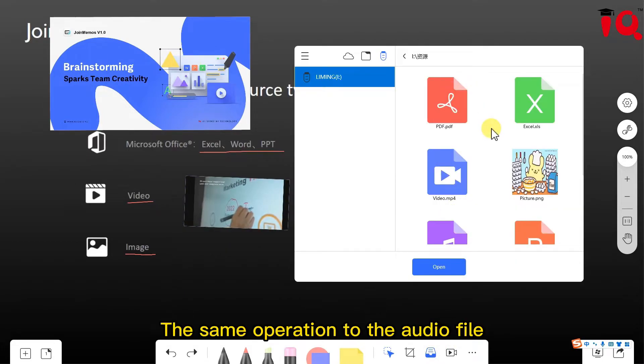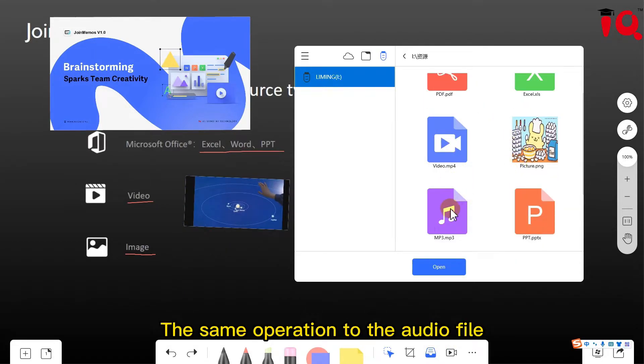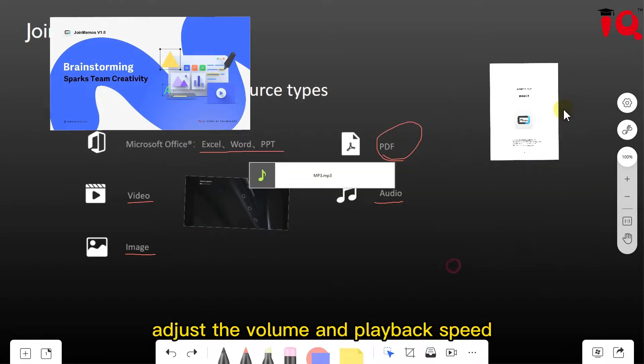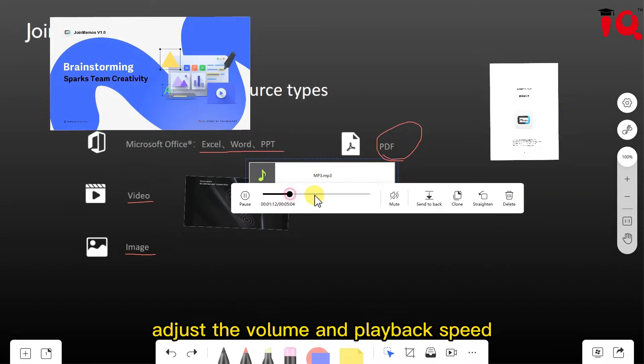And the same operation applies to the audio file. Adjust the volume and playback speed.